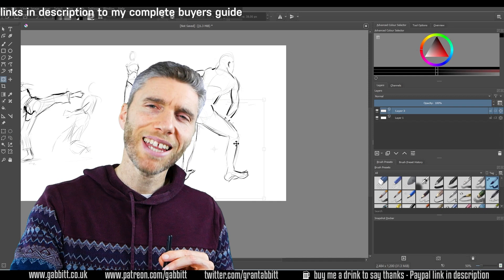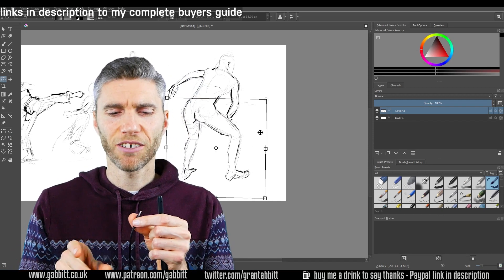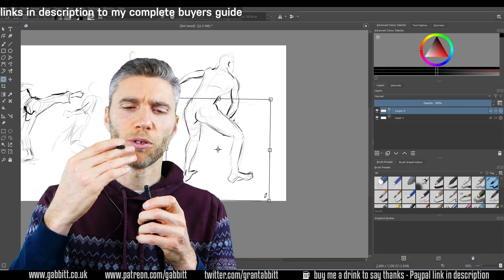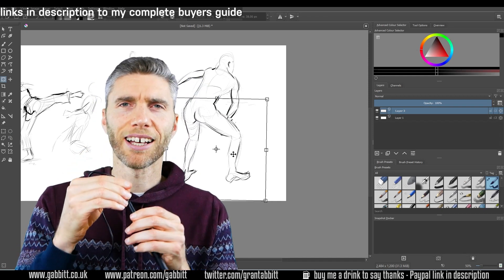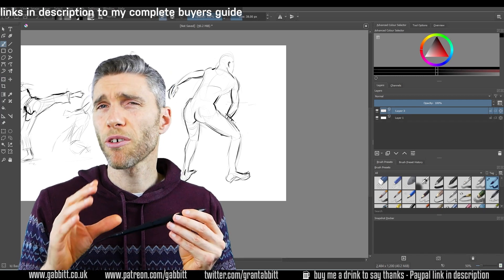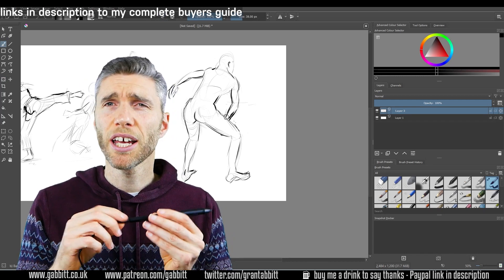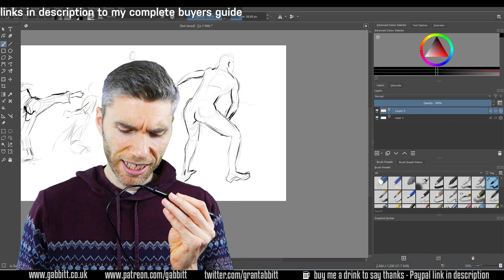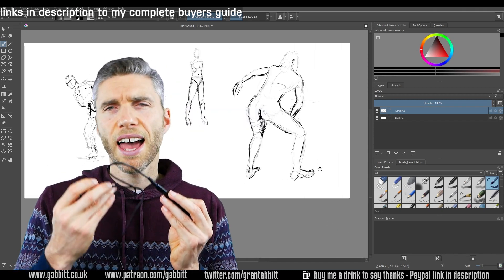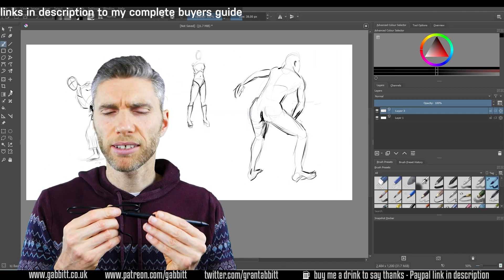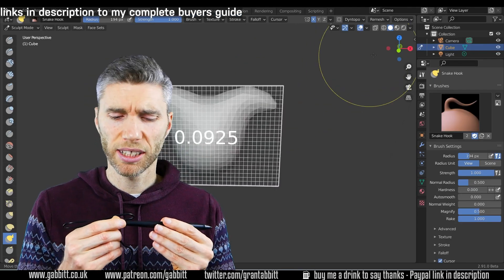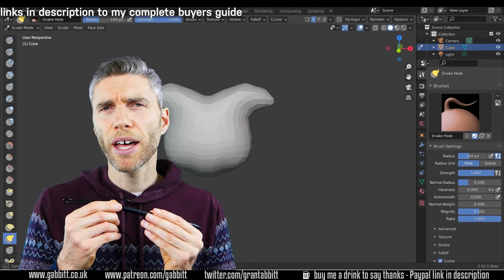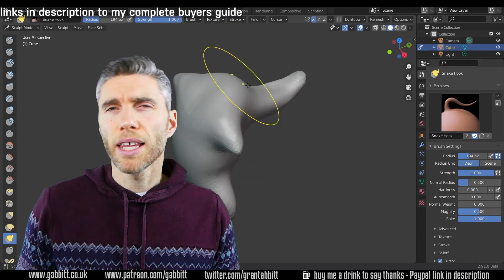The problem with this pen though is that it's got a chargeable aspect to it so you have to plug it in like this. Apparently the charge lasts for about a month so that's pretty good, but it is a bit of a hassle that you keep having to plug it in every now and again and it's a wire that you have to worry about and something else to go wrong. I'm not that impressed about the chargeable pen.